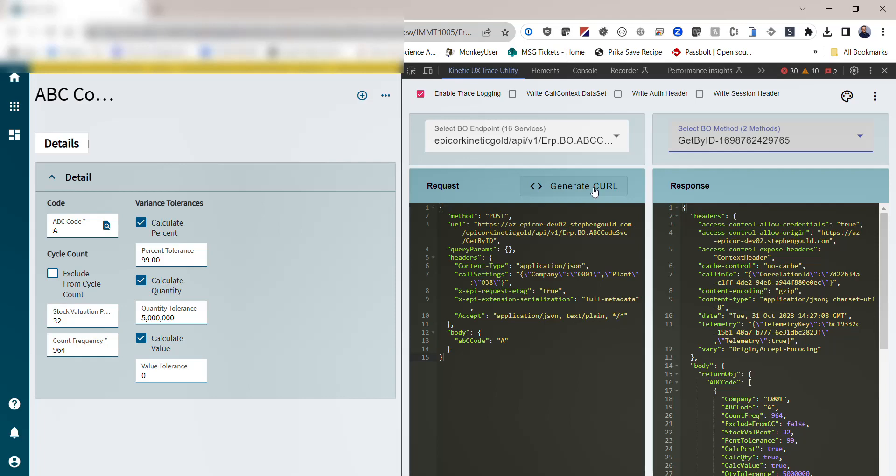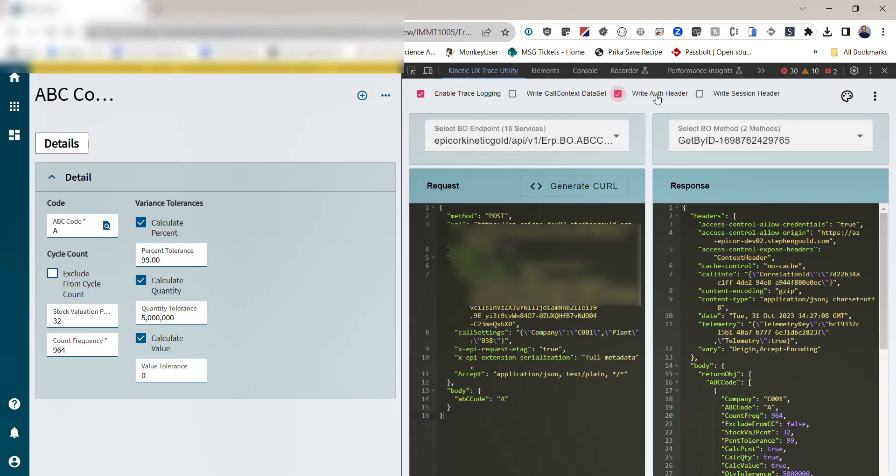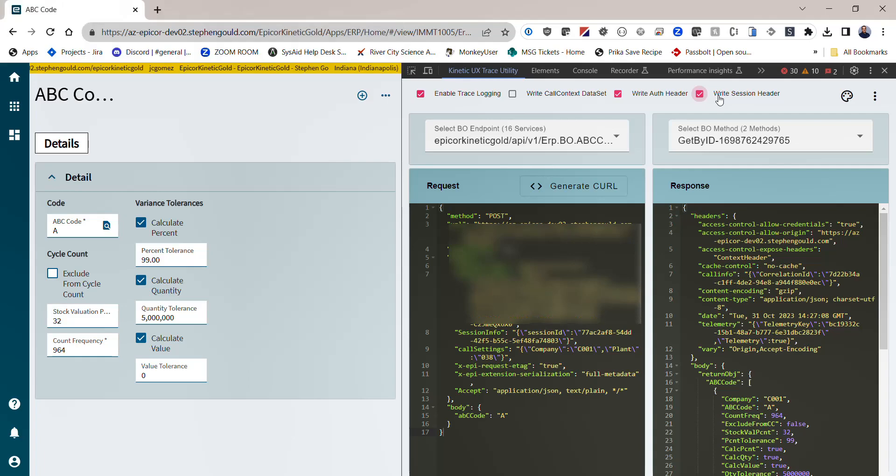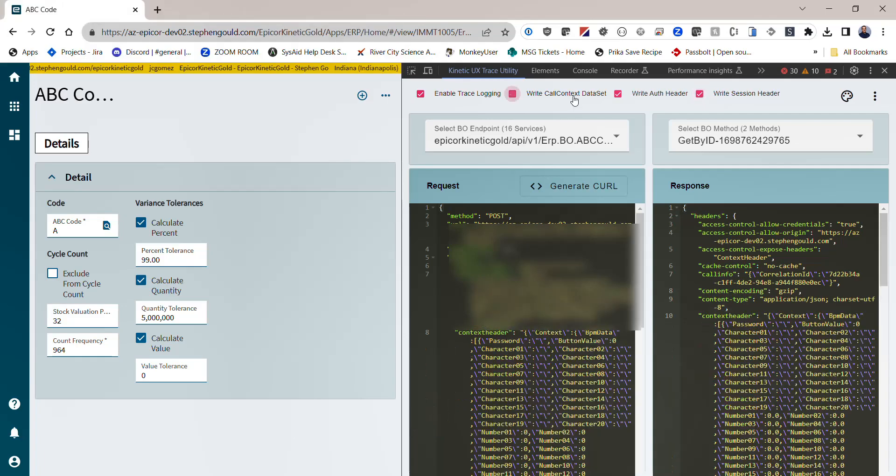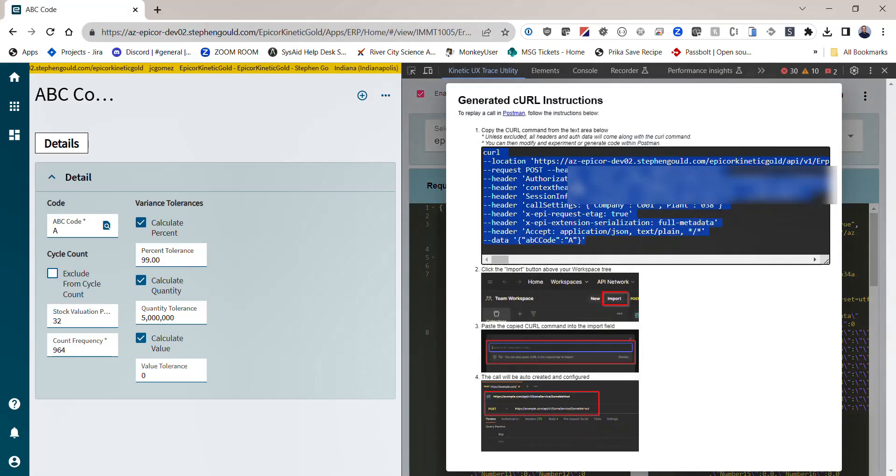In order for this to work, I'm going to write out my auth header and my session header so that I can actually make the request in Postman. I'm going to write my auth header and my session header and even my call context header, and I'm going to hit generate curl.